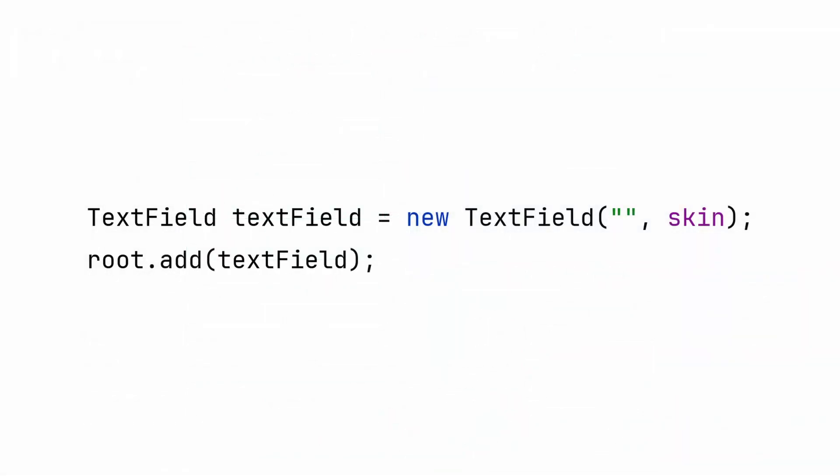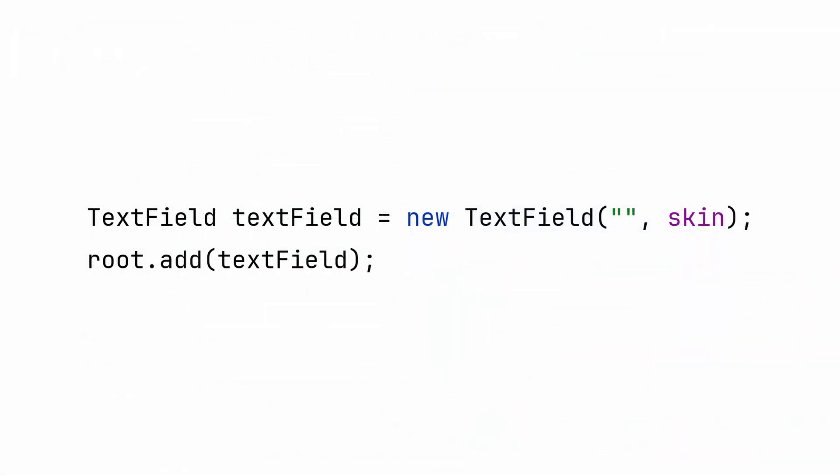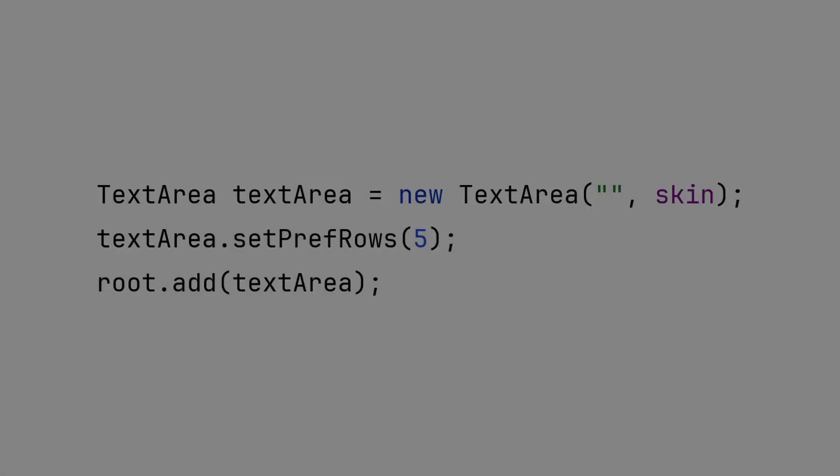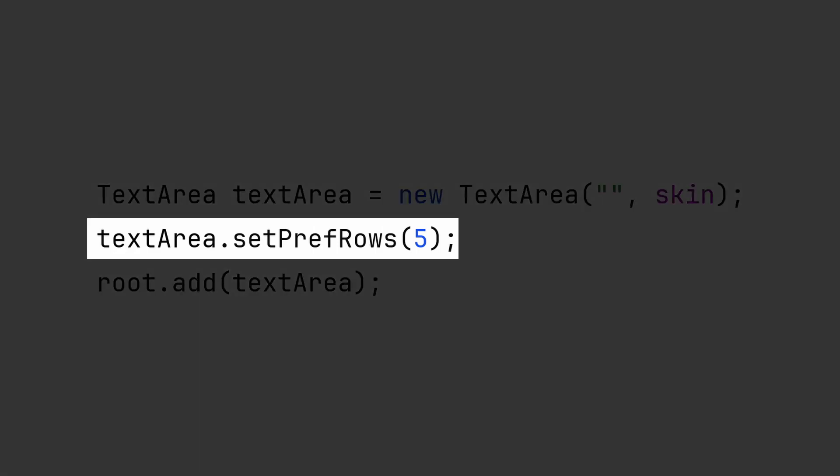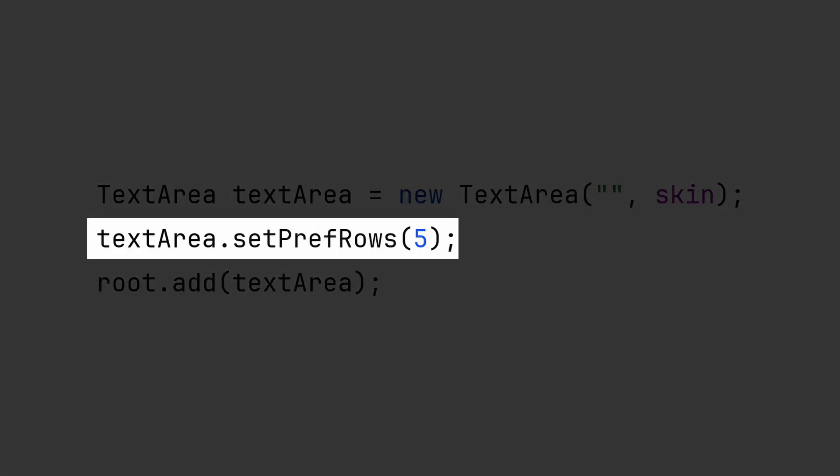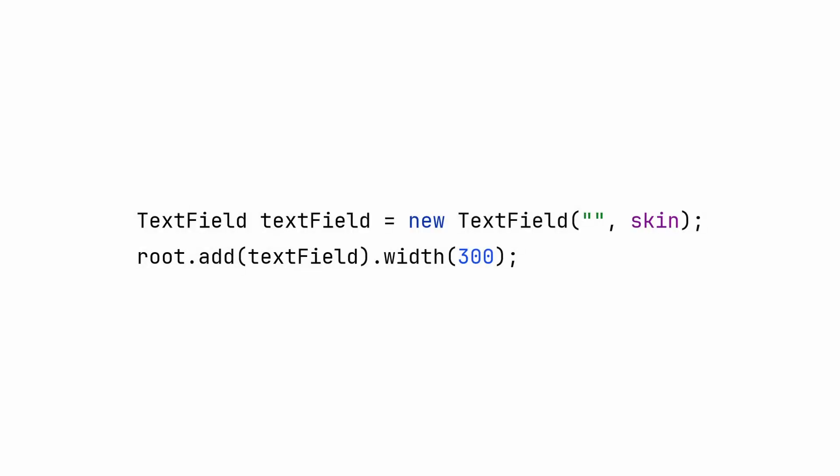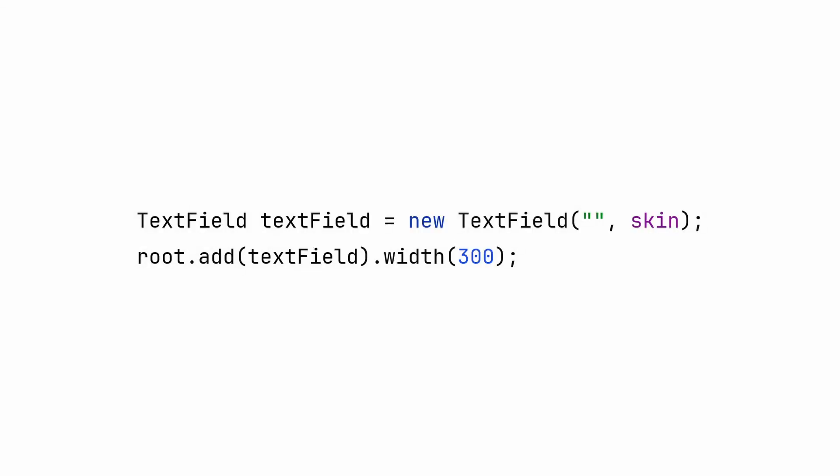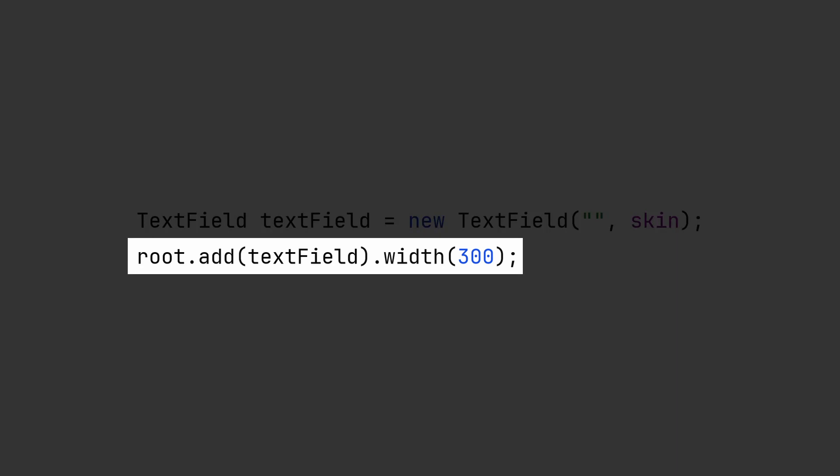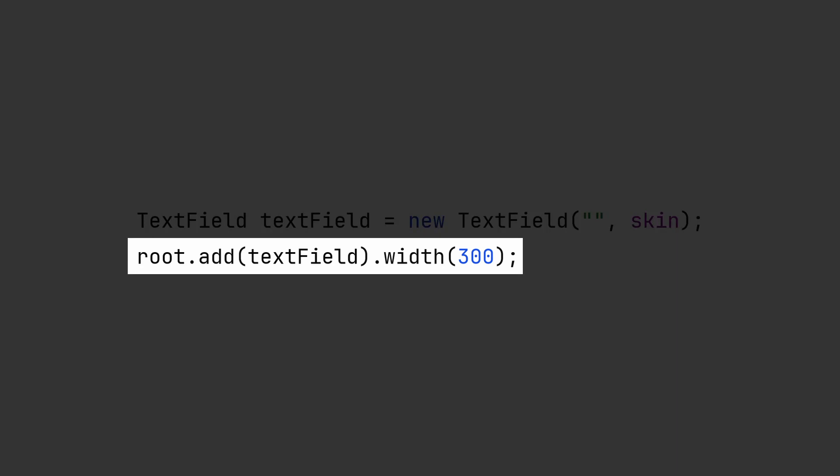This is a text field. Enter the default text in the quotes or leave it blank. Using text area is nearly identical, however, you can input more than a single line of text. You can specify how many lines are visible by default. Text fields have a default preferred width of 150. Make sure to specify a width if you want a different size.